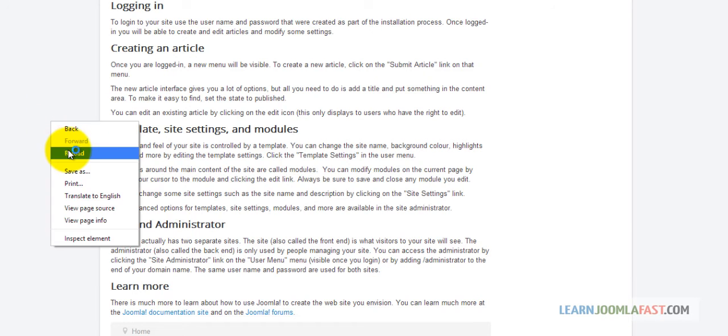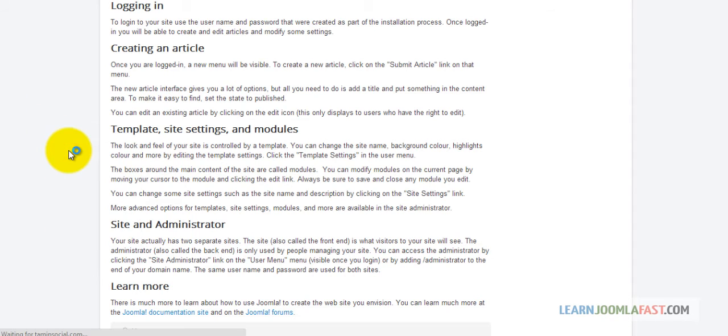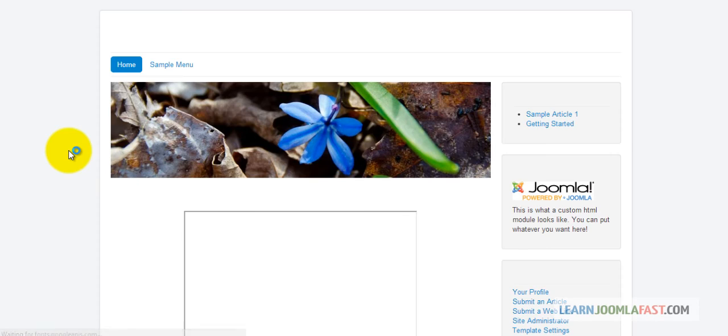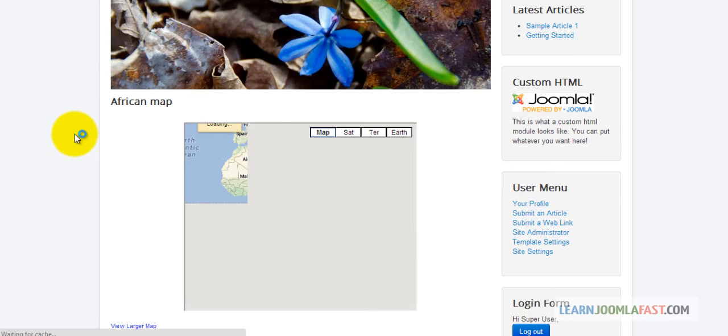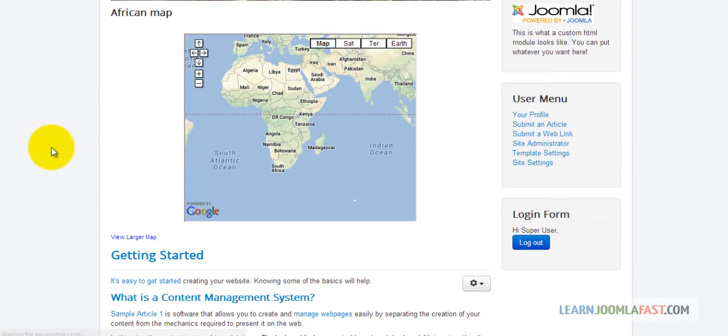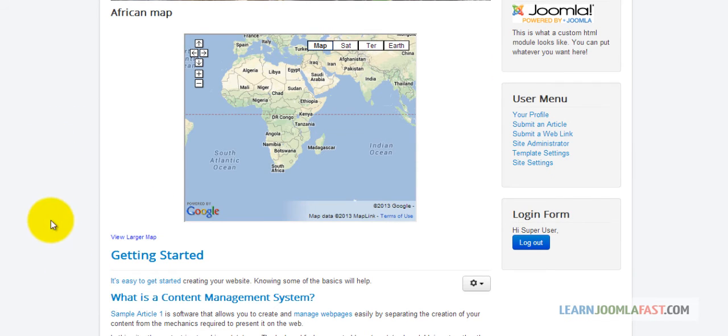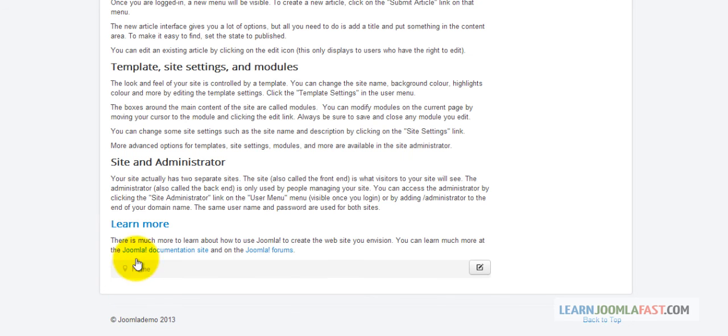Once we refresh on the home page, when you click on what is the content management system, notice what happens. It takes you to the tag. That's how you create anchor tags.